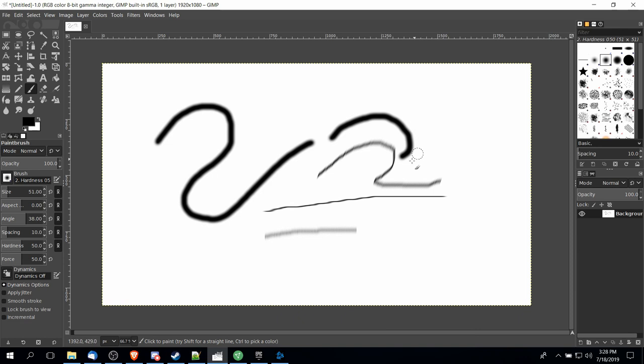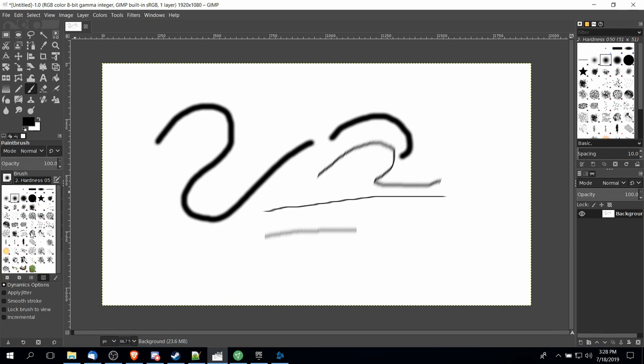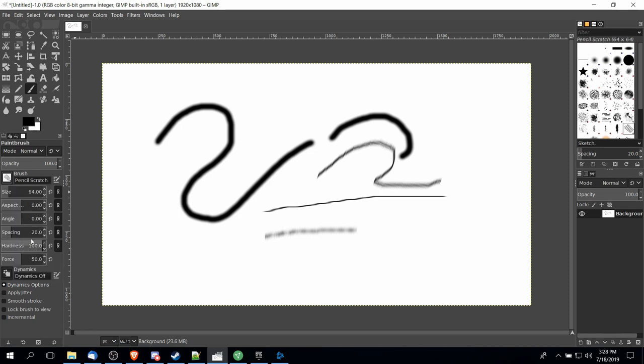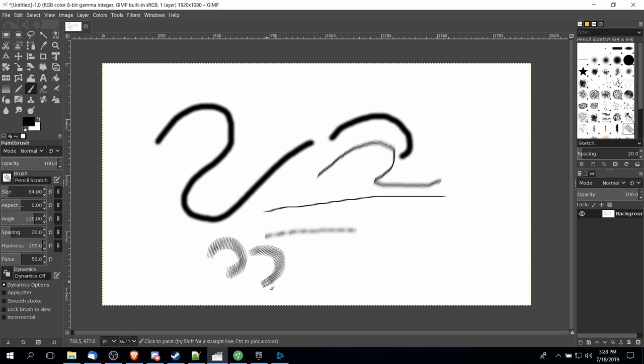So if I have a 38 degree angle and I draw again it's going to look exactly like having a zero degree angle with the same brush. But if I change to a different one like over here this pencil scratch, adding an angle is going to rotate the direction at which that brush does a stroke.